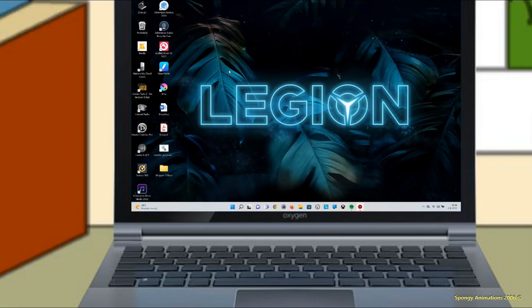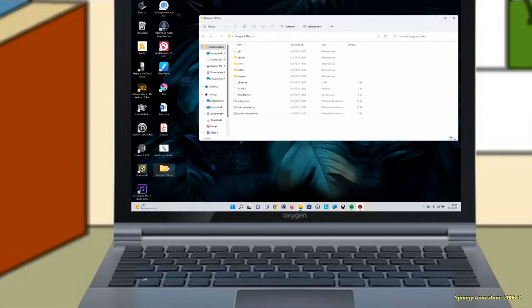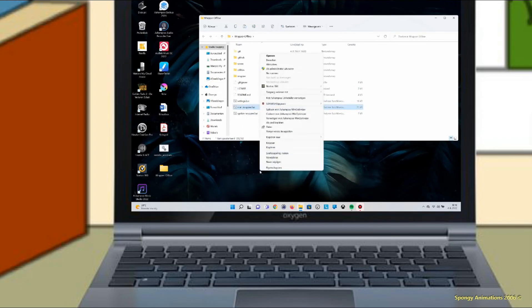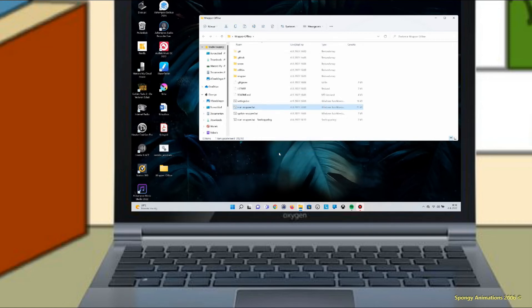Open the wrapperoffline folder. Go to start_wrapper.bat. Press the right mouse button and go to create shortcut. Now you can move the shortcut to your desktop and rename the file. You can delete the installer_windows.bat file.